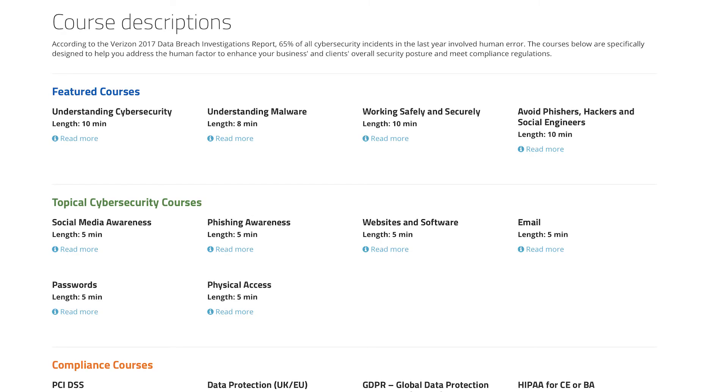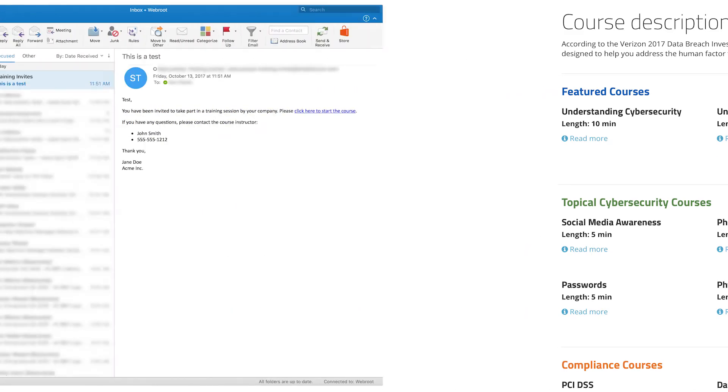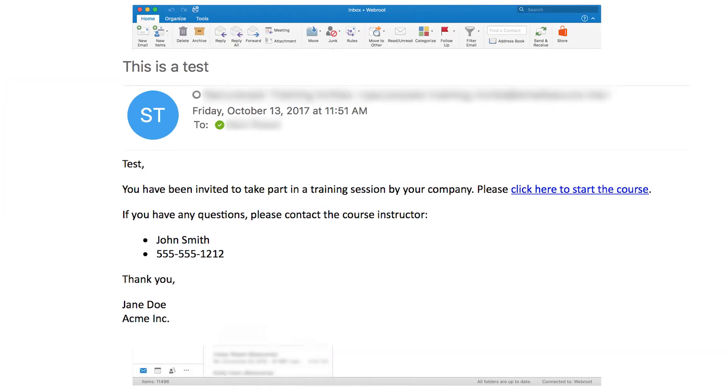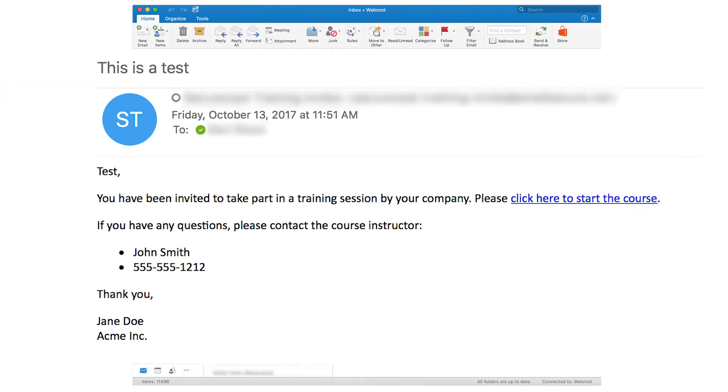With our easy-to-use five-step process, you can send phishing and training campaigns directly to your users. Here's an example of our training library, and this is what your users will see when they receive a training invitation.